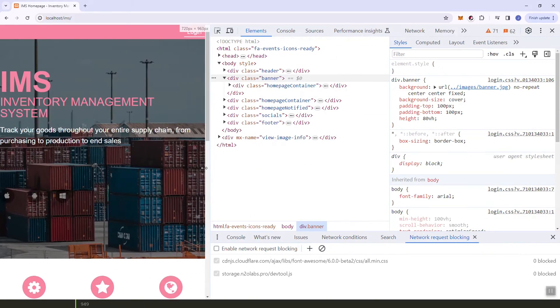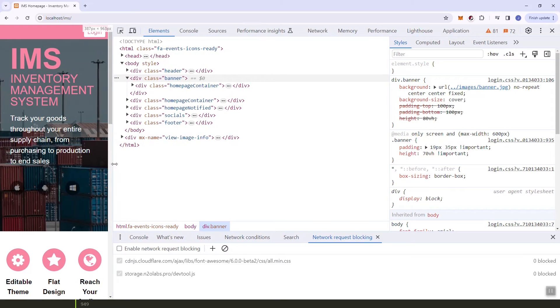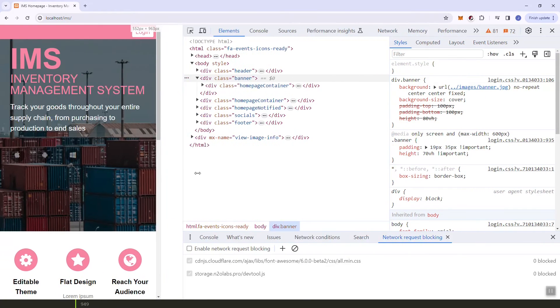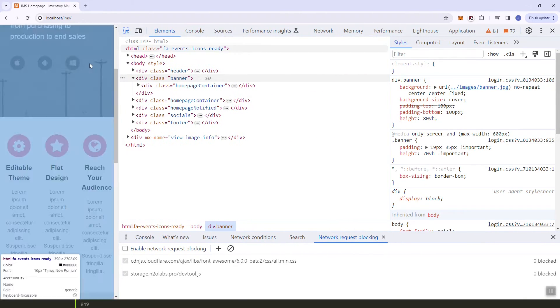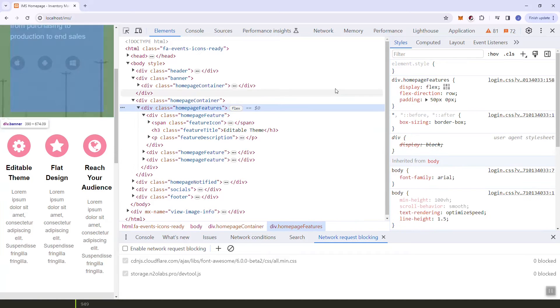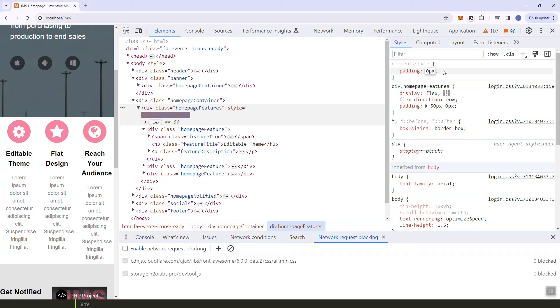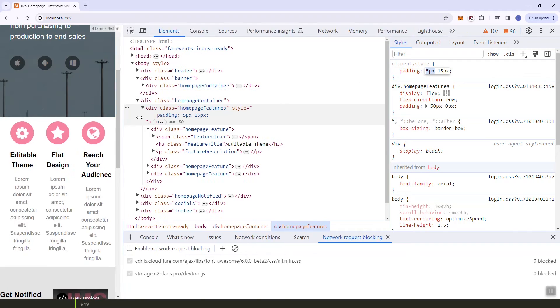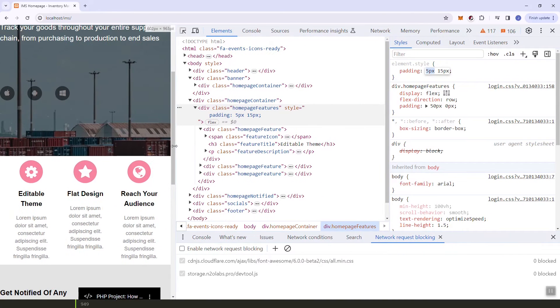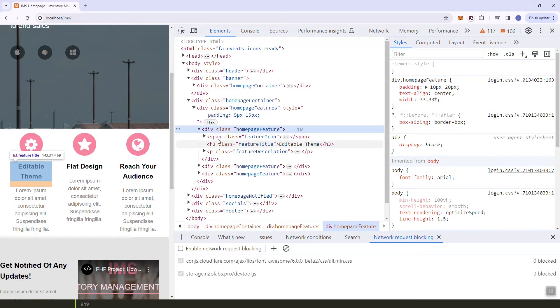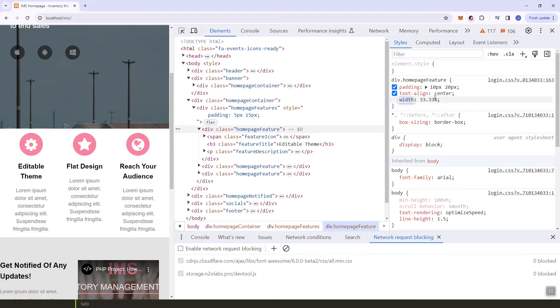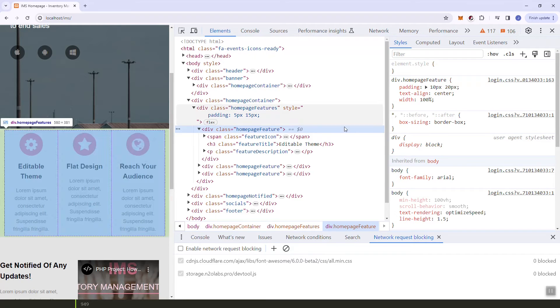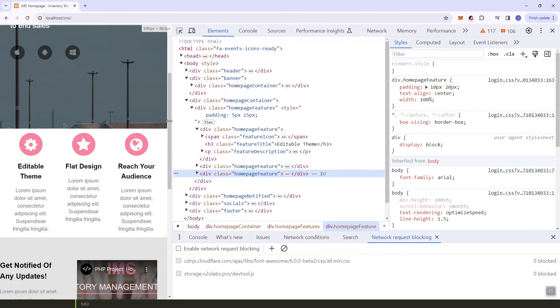As you can see here it looks good when we change size. Next thing we need to do is this features page or sections. Let's adjust the padding, make it smaller. As you can see we have the padding, and then here I think it's a good thing we'll make them 100% so it stays in one row.